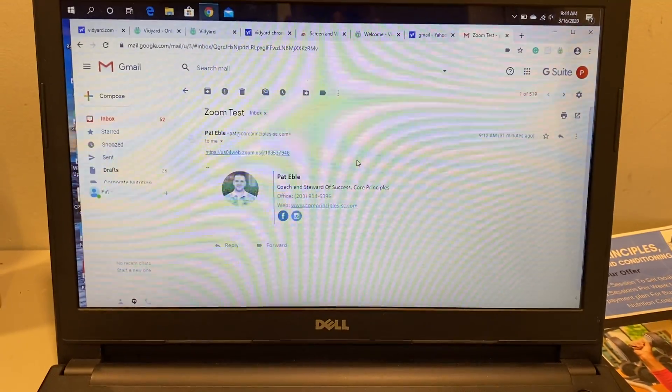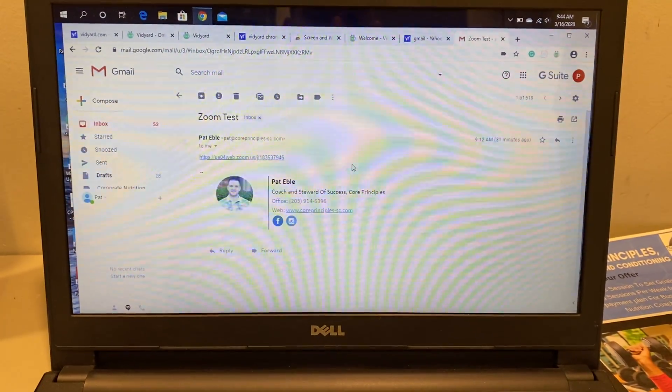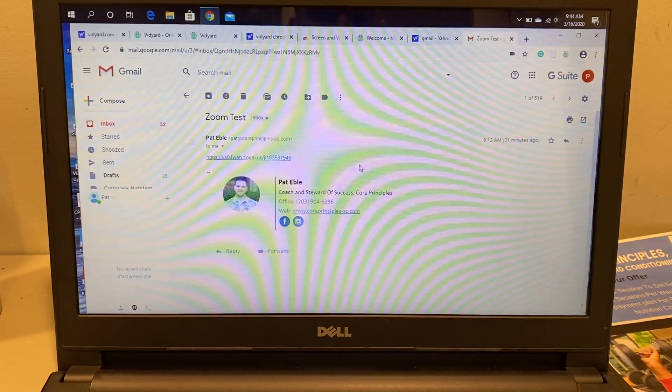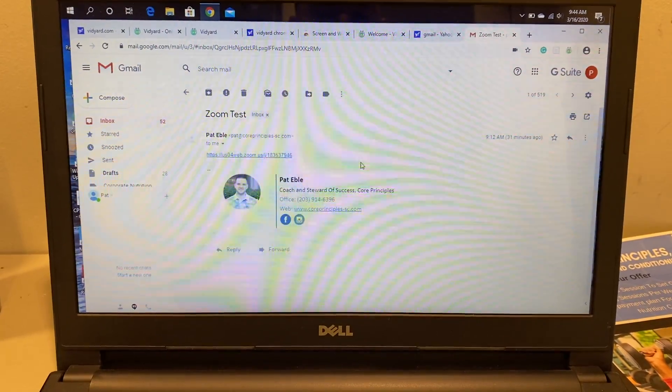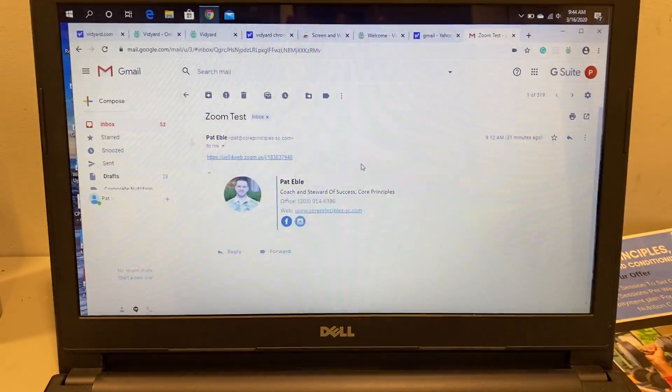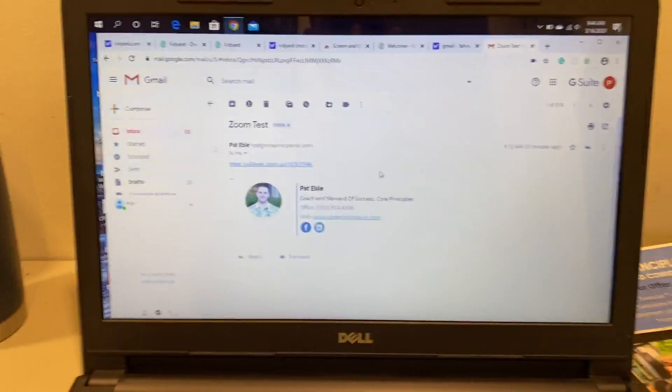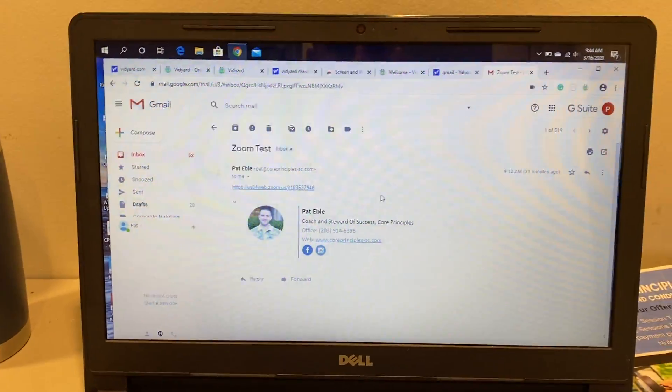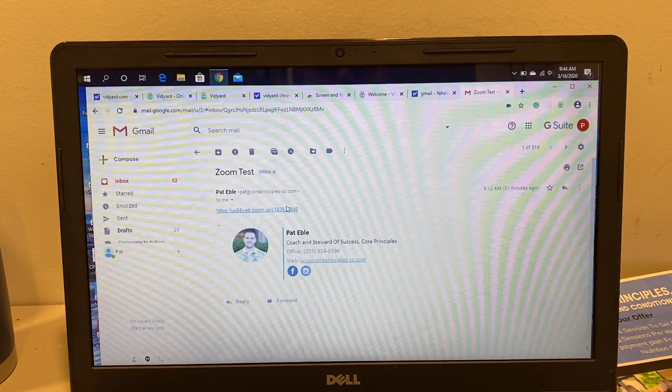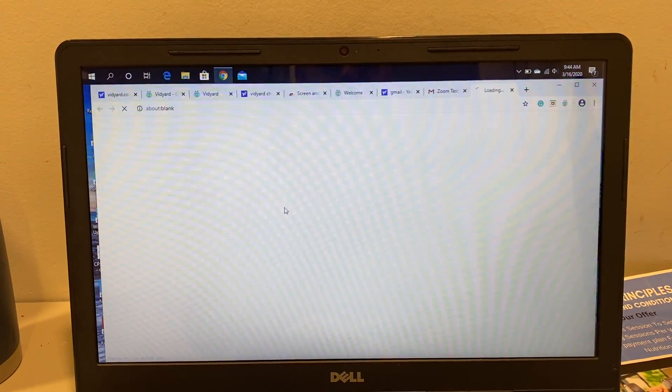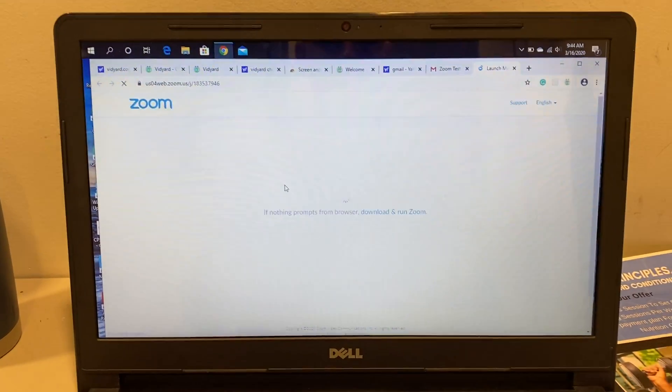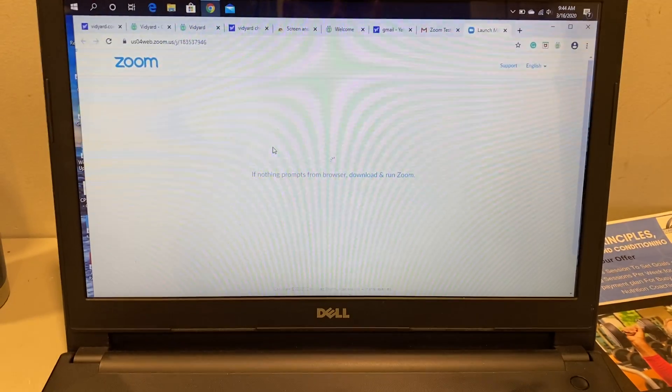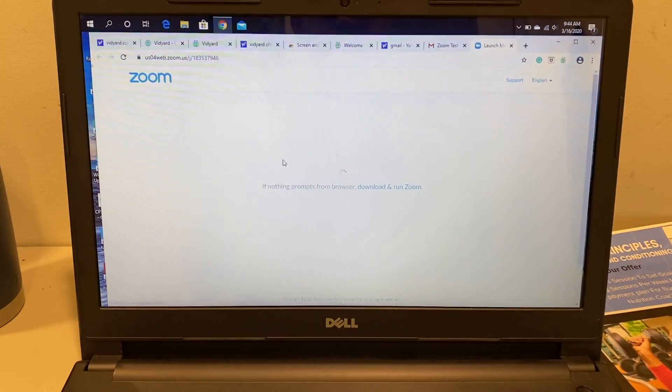I'm going to send a link to everyone, and to set up for the first time, all you have to do is simply click on the link in the email. It's going to bring you right to Zoom.